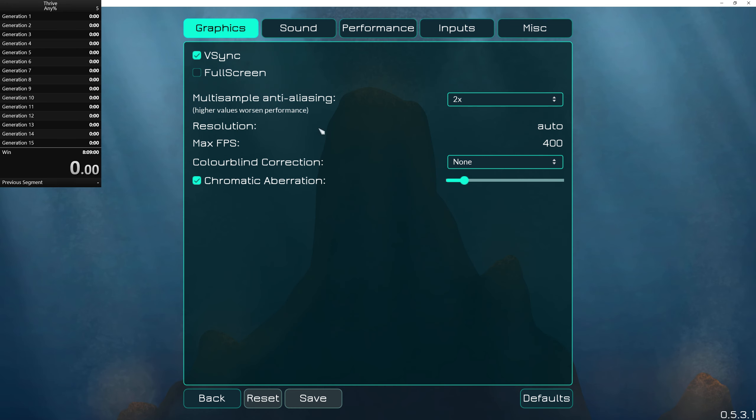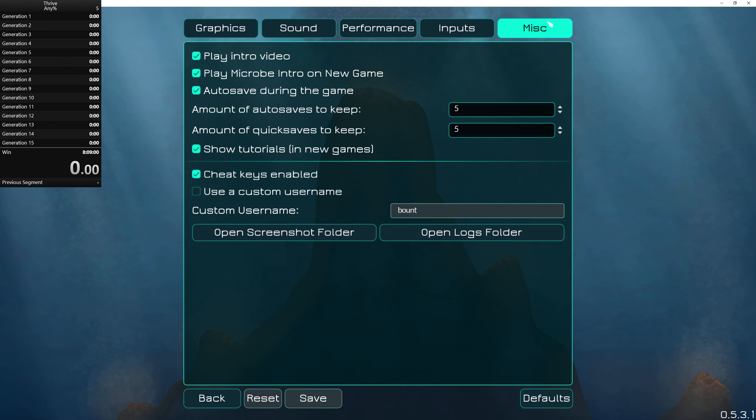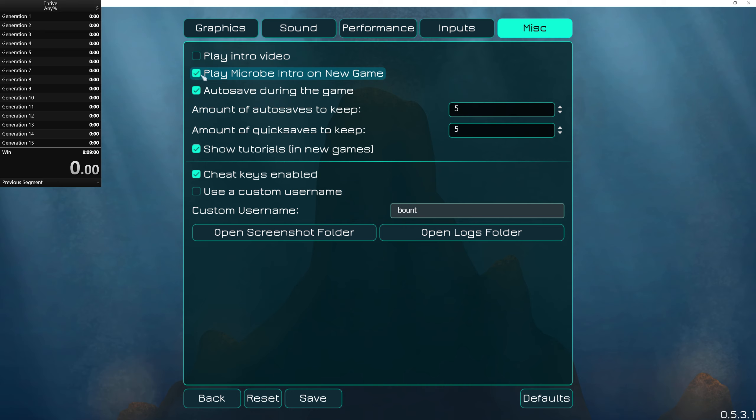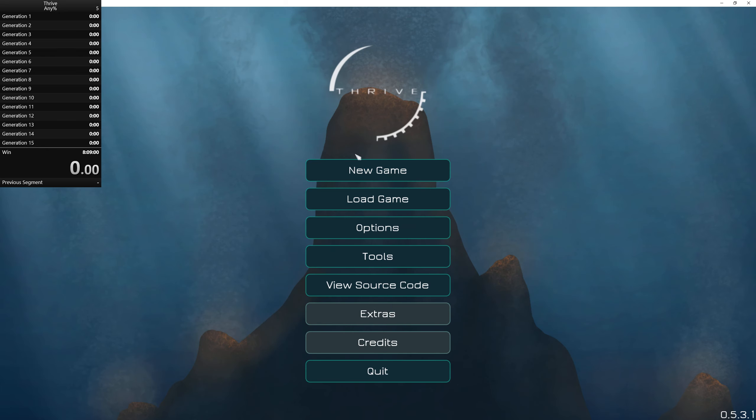So I'm going to do something here. I'm not going to play the intro video, I'm not going to play the micro intro on new game, and I'm not going to show tutorials. All right, so this way we get in, we can start the split right away. And it's going to be awesome. So let's get to it.